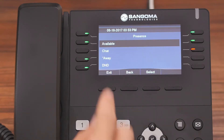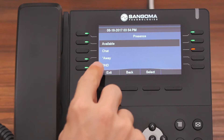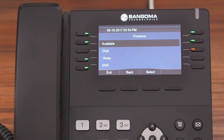Press Select, and you'll notice that the asterisk is now in front of Away. This will also update the status across all your endpoint devices, such as the user control panel or your Zulu soft phone client.